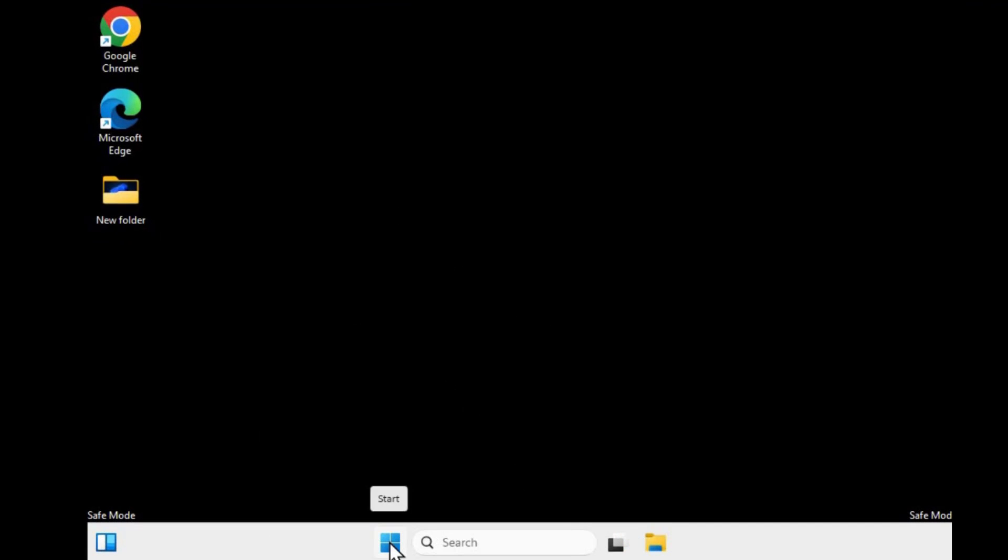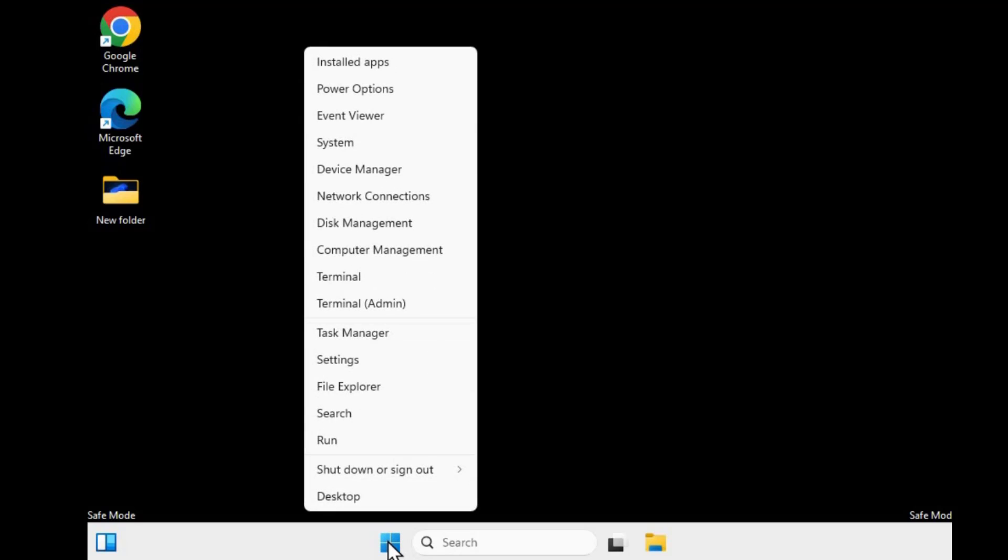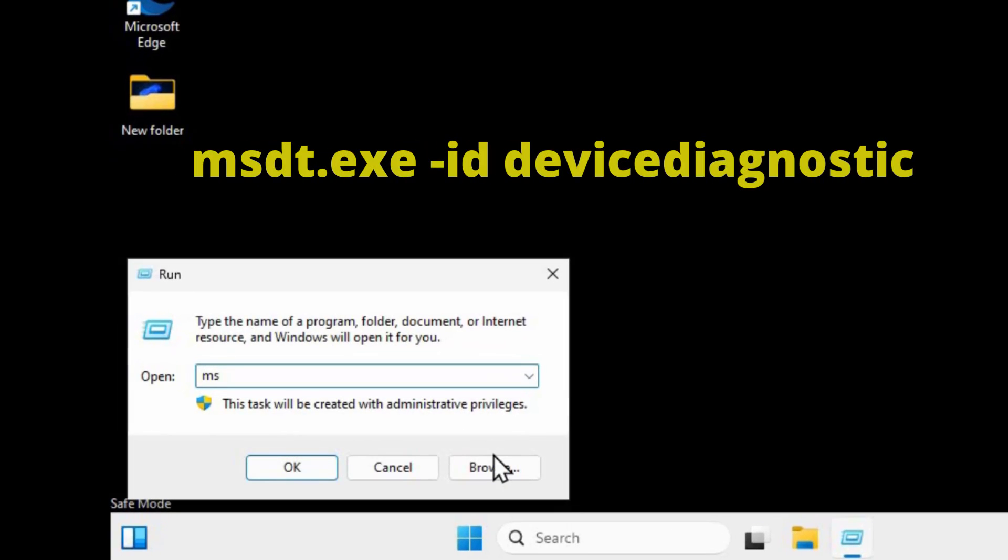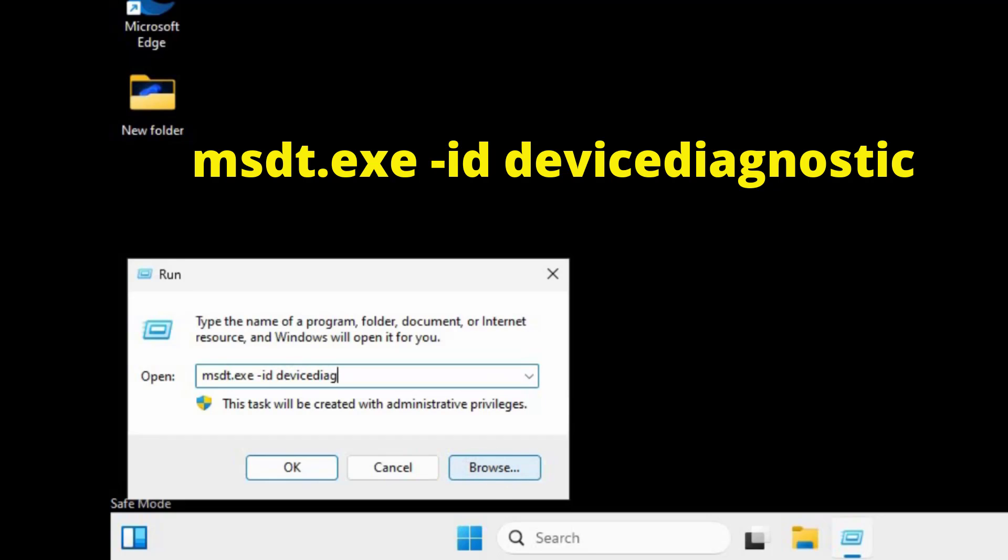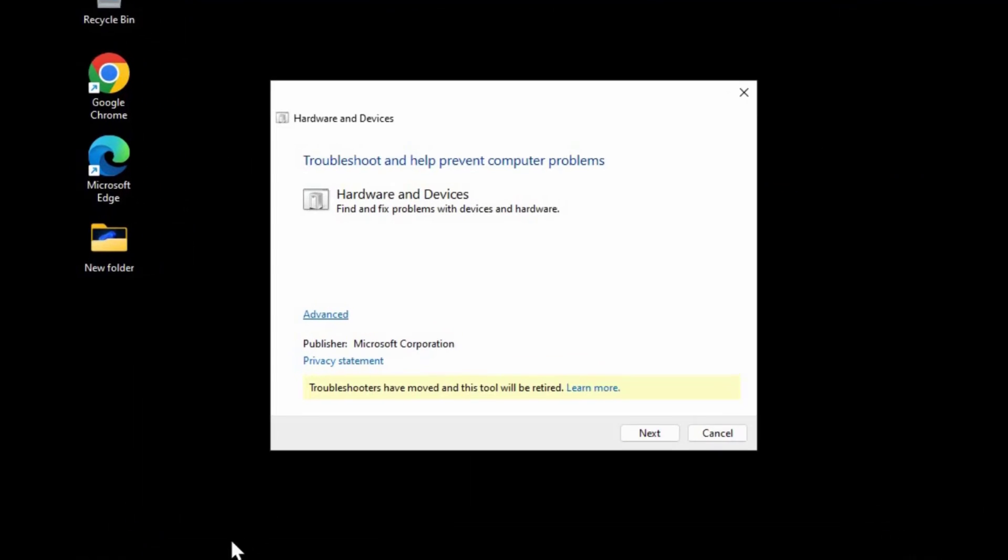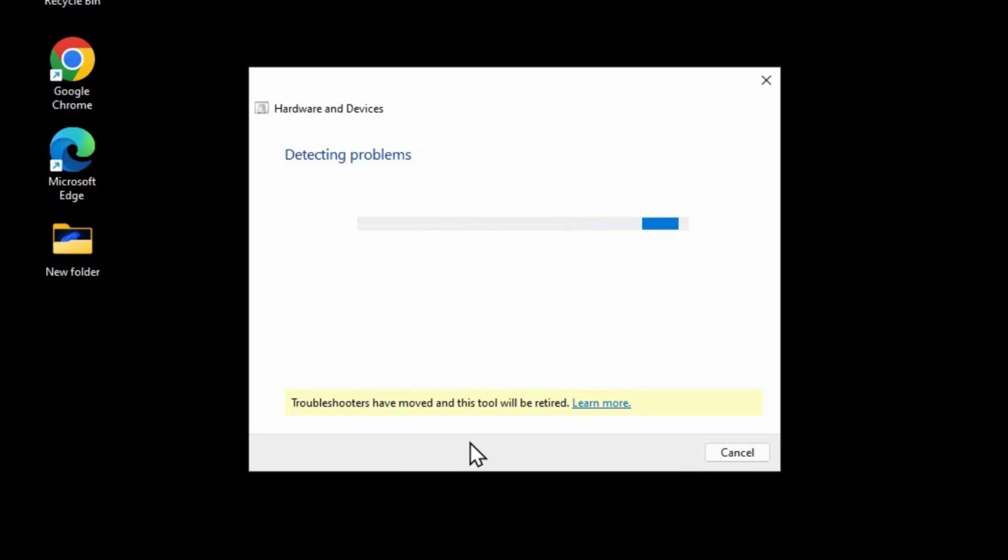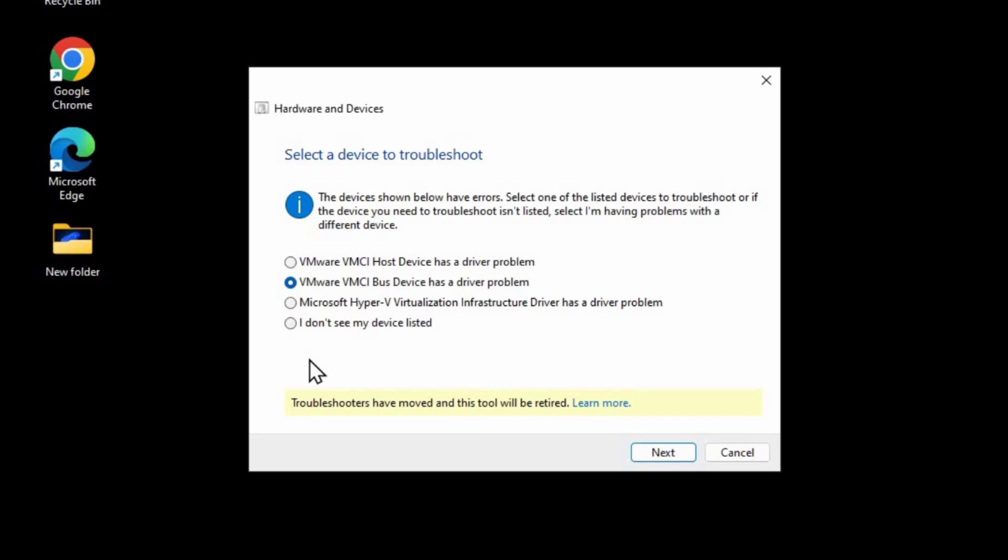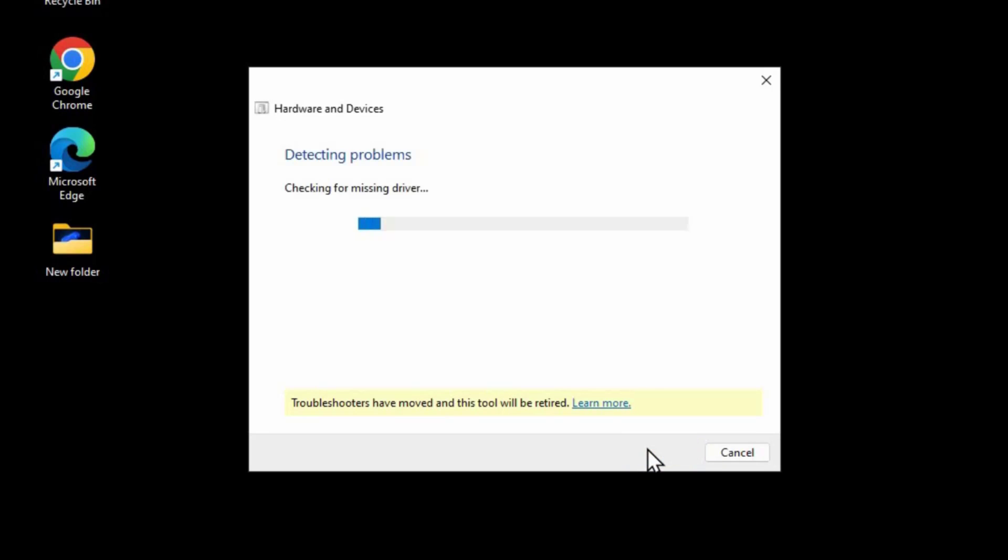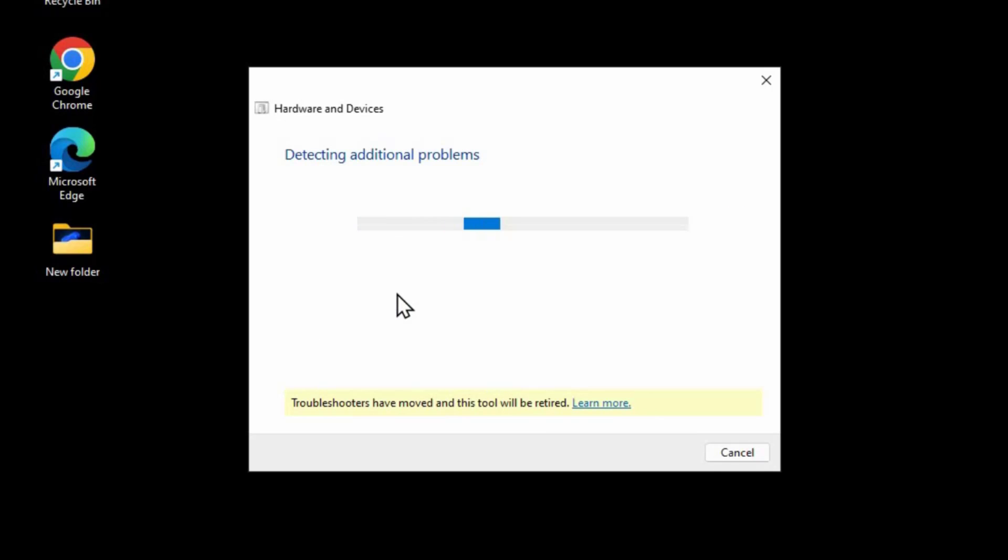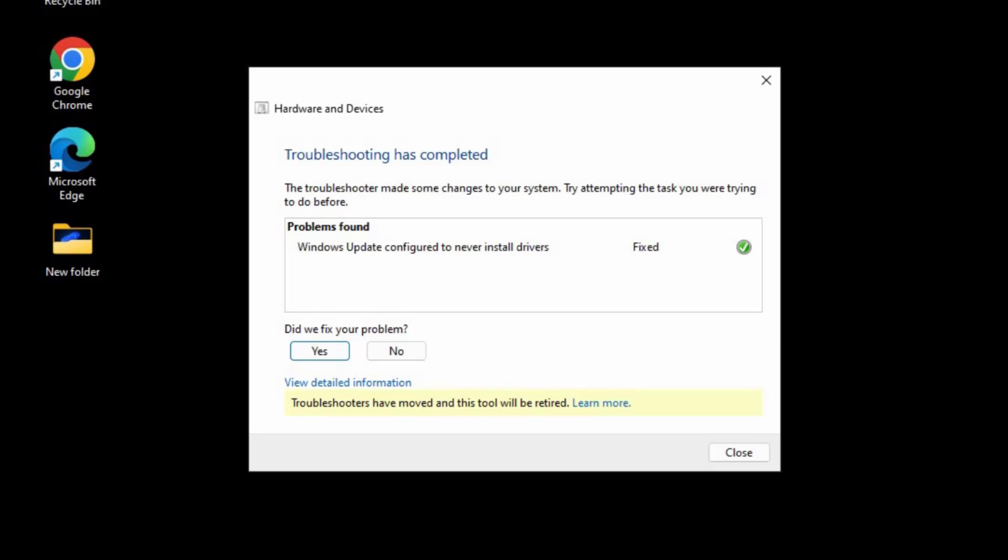From there, again right click on start and click run. Now type msdt.exe space dash id space DeviceDiagnostics and click OK. After that, this will open up hardware and devices, and click advanced and ensure there's a tick on apply repair automatically, then click next. From there you select the problem you wish to fix and click next. Again, depending on the problem, you either get fixed now or enable an option. In my case it is enable because it seems Windows is not currently configured to be able to check for updated drivers, so I'll click on enable. And you can see the problem is fixed. From there, if your problem was fixed, you can click yes and after, close the window.